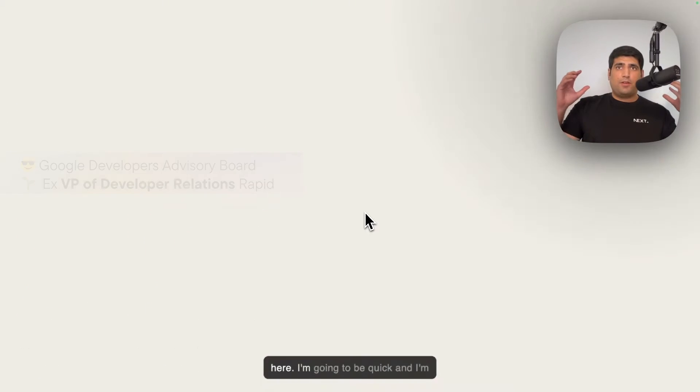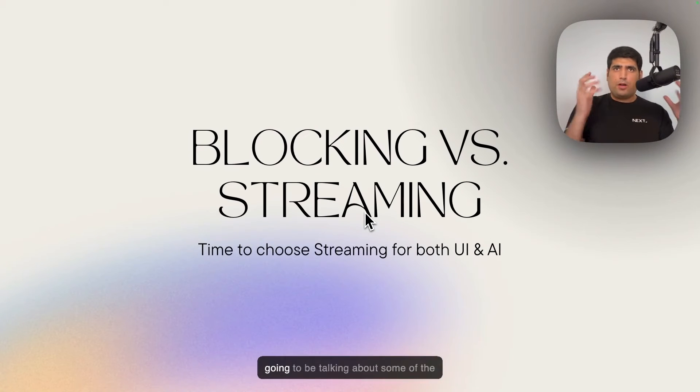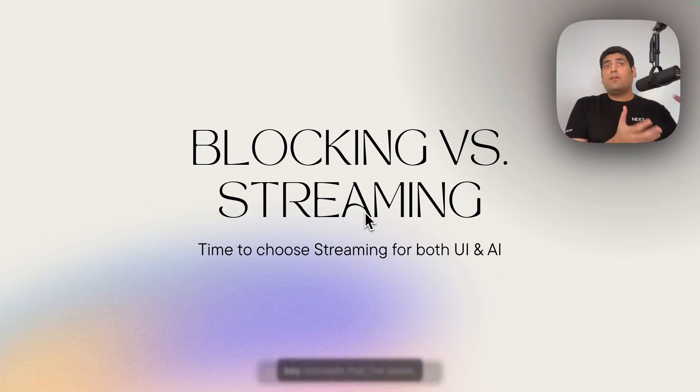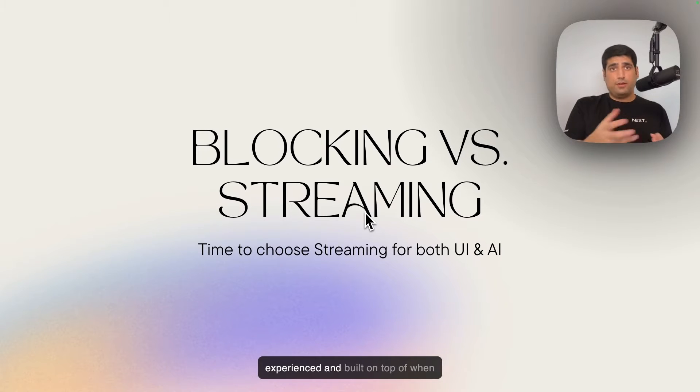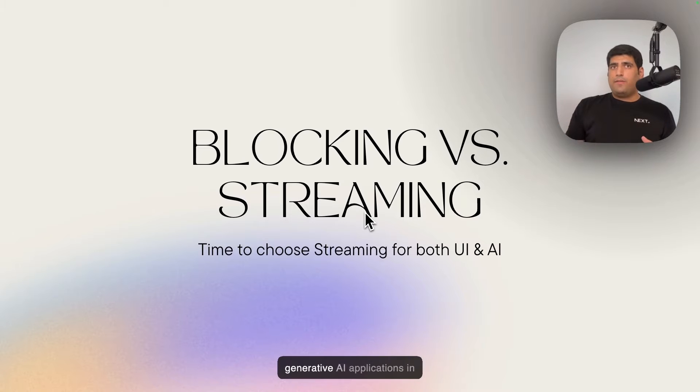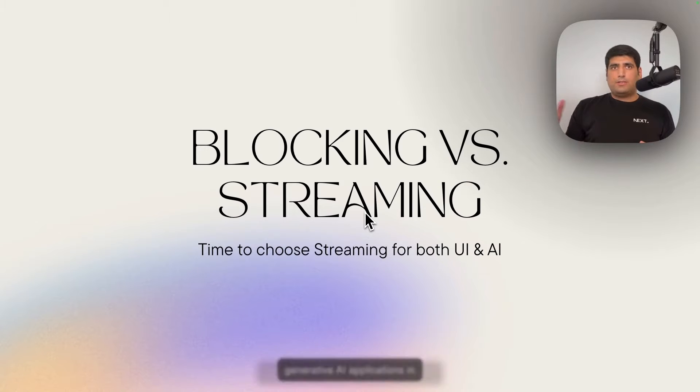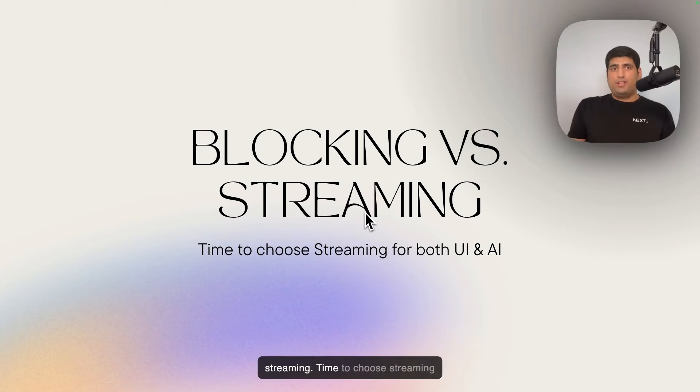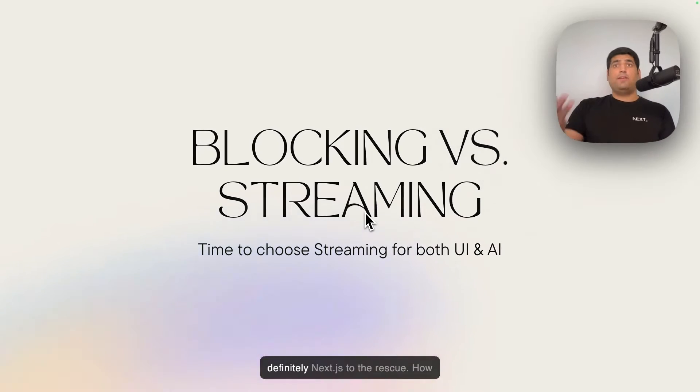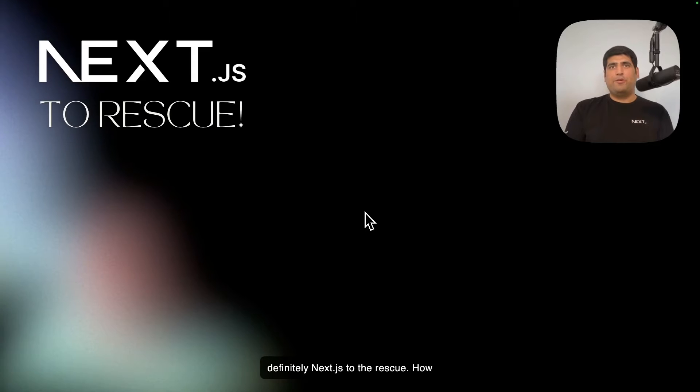So without further ado, let's dive in. We only have 10 minutes here, so I'm going to be quick and talk about some of the key concepts that I've faced, experienced, and built on top of when using the Next.js app router and generative AI applications in production. Blocking versus streaming, time to choose streaming for both UI and AI, and definitely Next.js to the rescue.